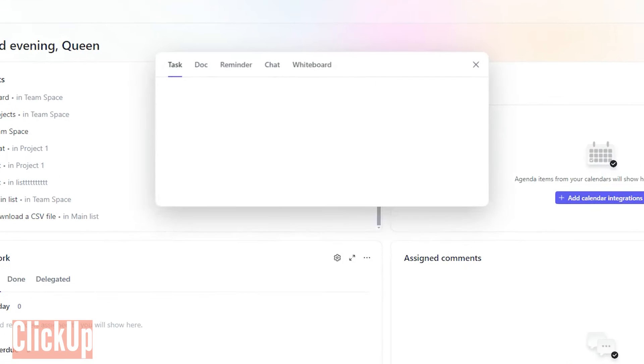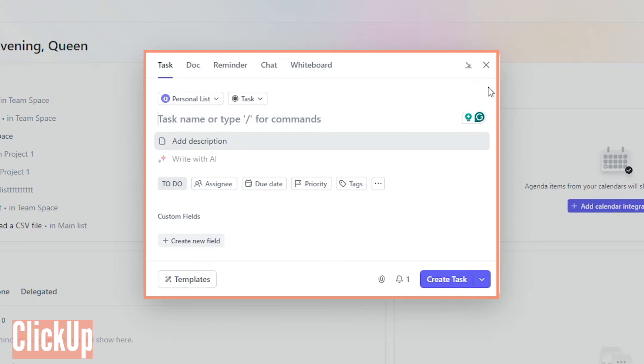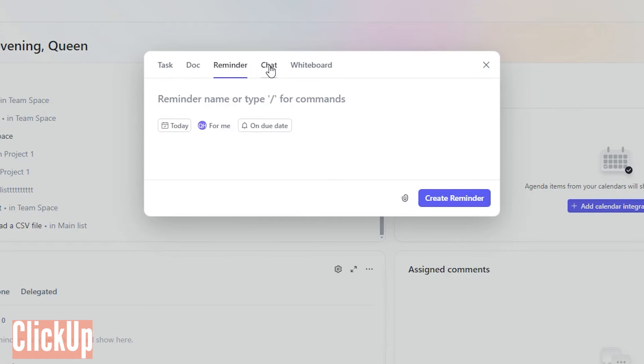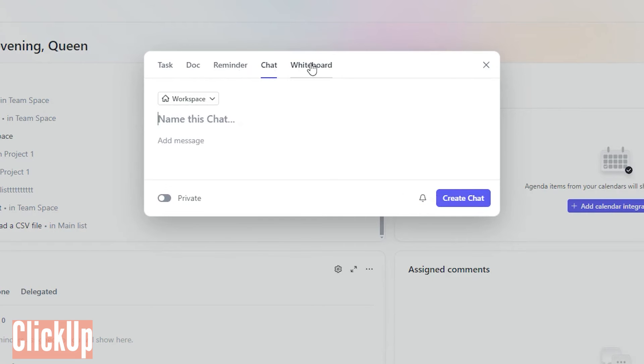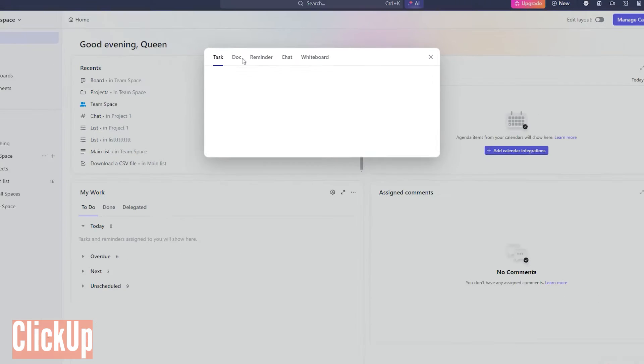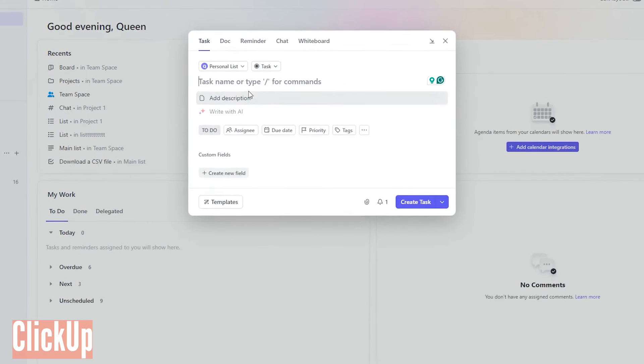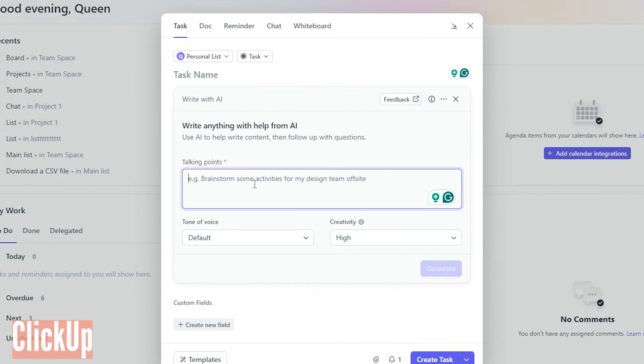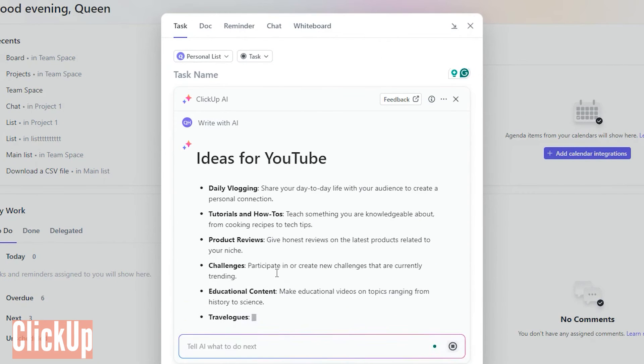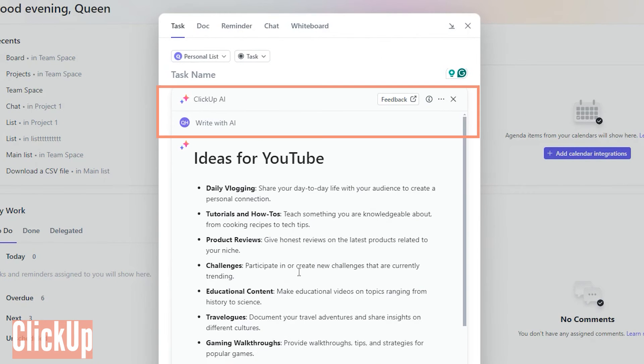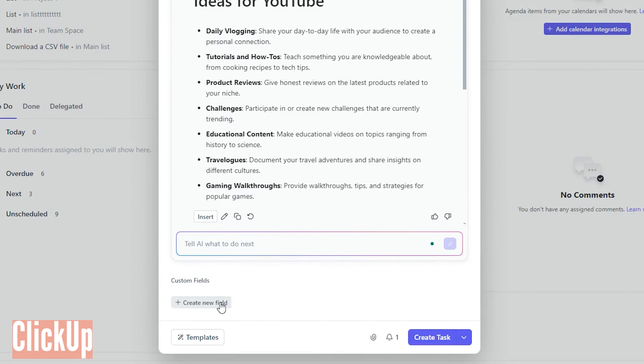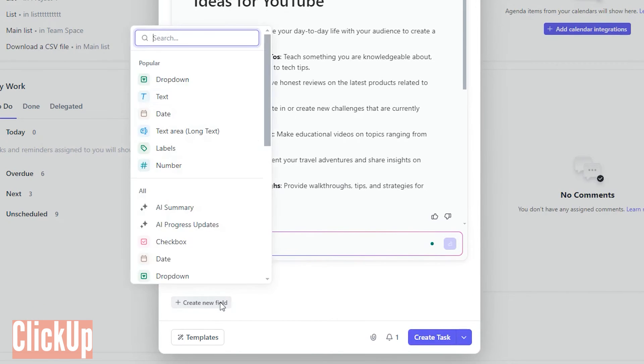In ClickUp, you can add tasks, documents, reminders, chats, and whiteboards from the home page. However, its labeling can be confusing. ClickUp boasts extensive customization capabilities right from the outset. You can add a description or let AI generate one. Want to create a new field? Go for it!